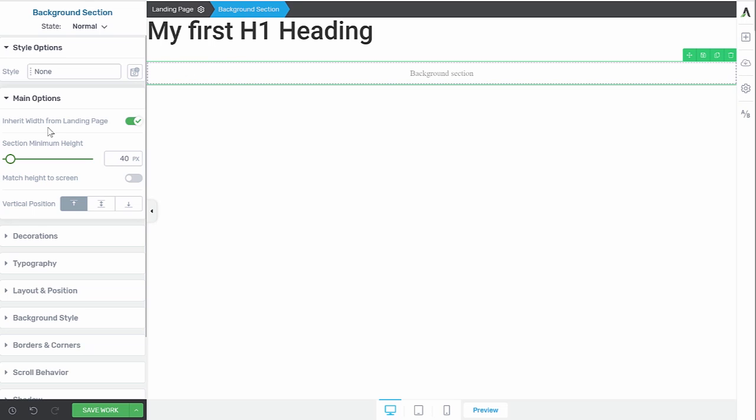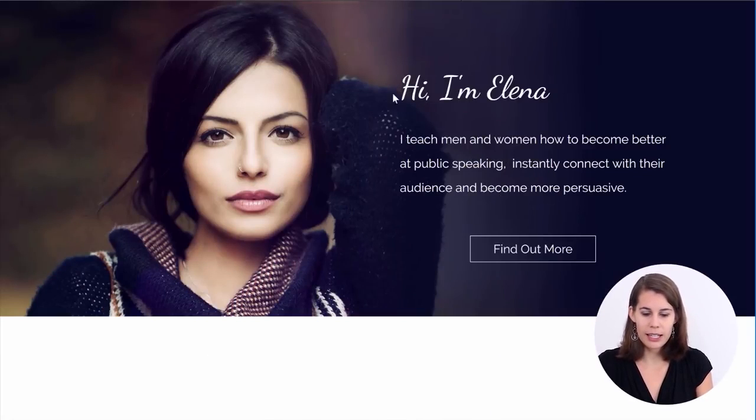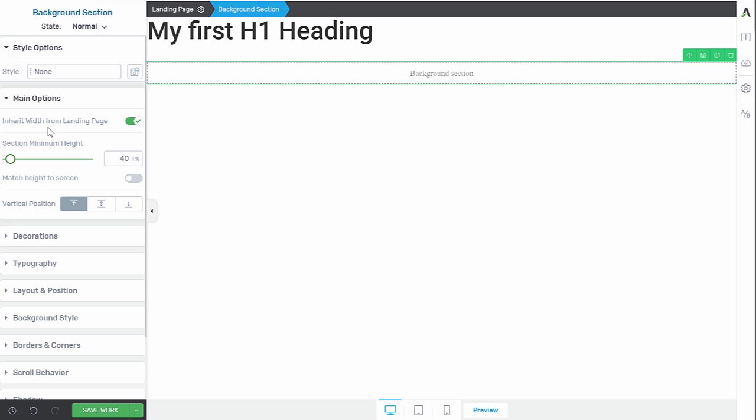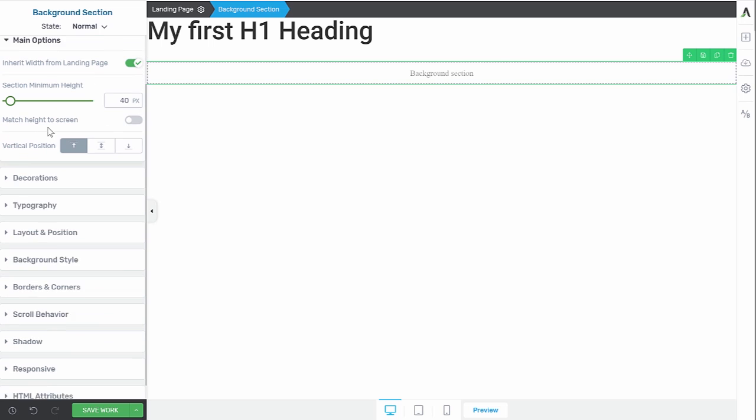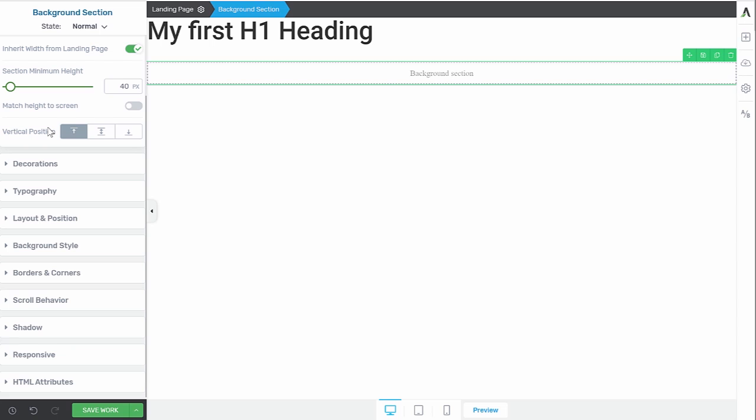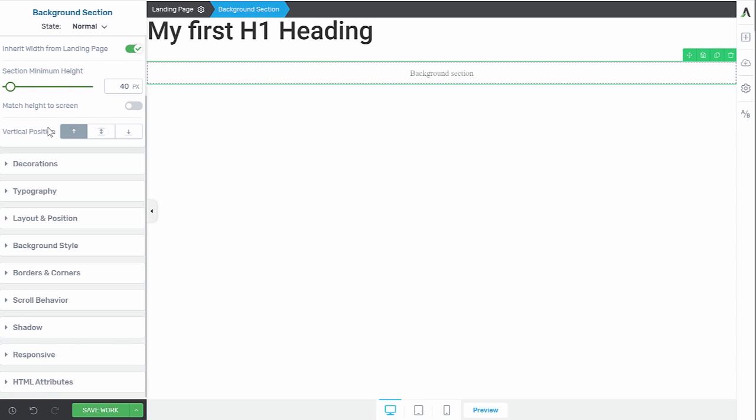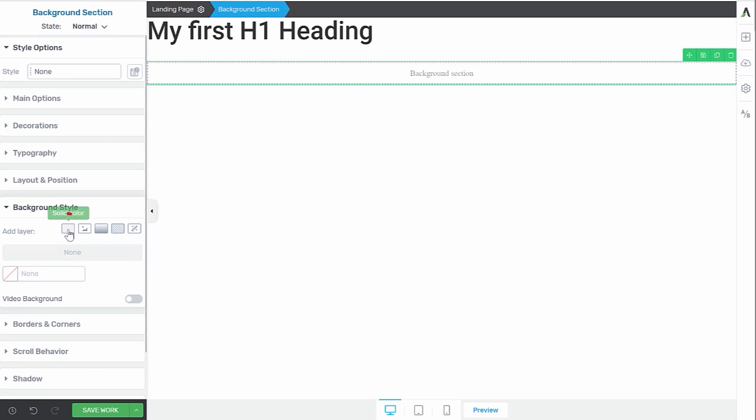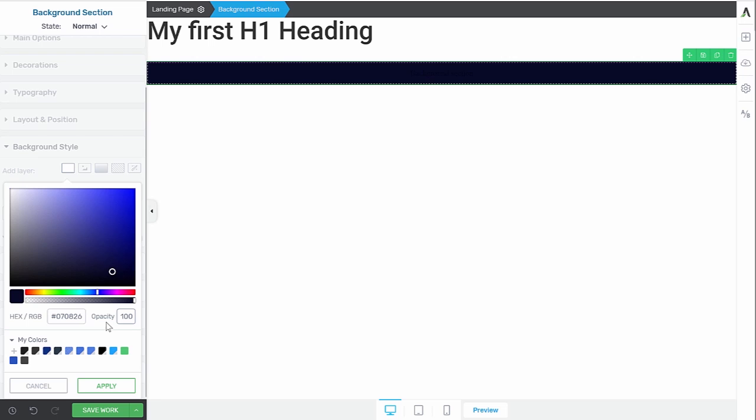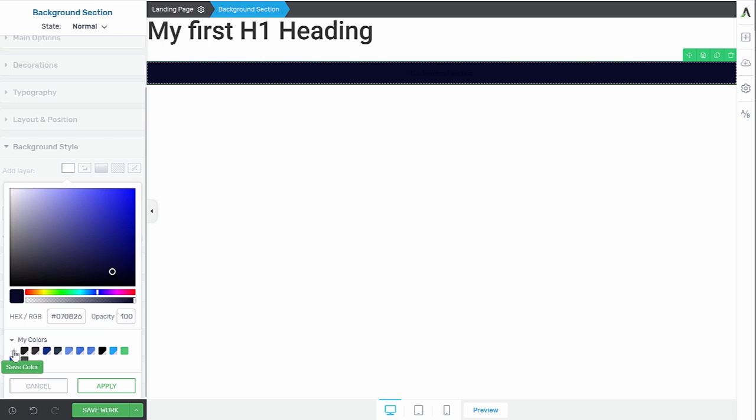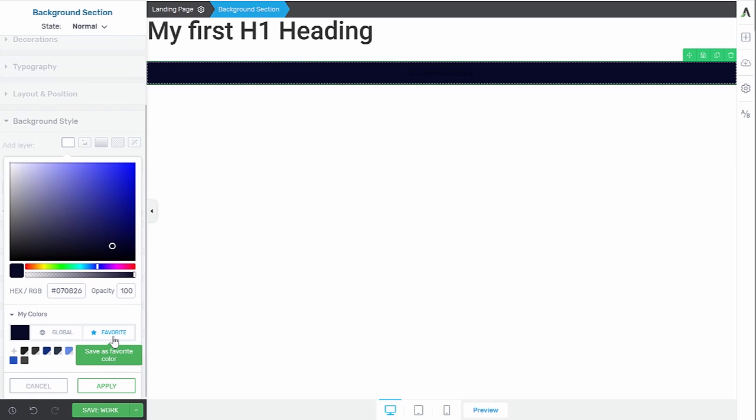Now, what we want in this background section is this nice picture background. But first of all, we want to load a solid color on this background because there will be text on this background and a solid color will always load faster than an image. So having a solid dark color first makes that the text will be readable, even if the image loads a little bit slower. So let's go into our background style and first use this solid color.